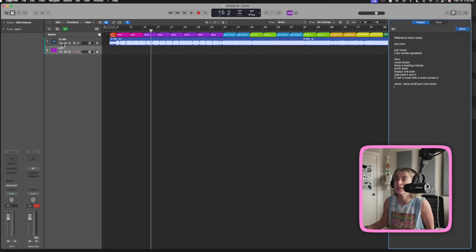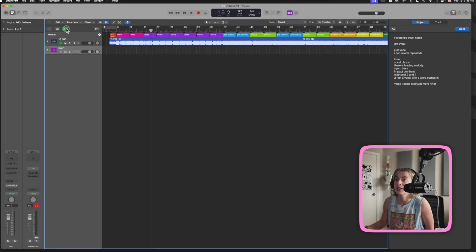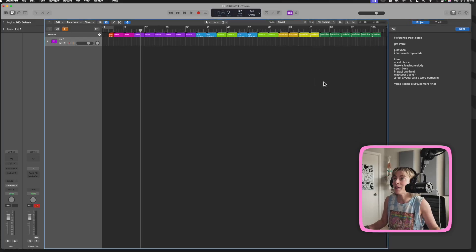That's pretty much how I set up my reference tracks in Logic. I highly, highly recommend that you use markers and take the time to set this up, because this becomes basically like your roadmap or your blueprint for your song.